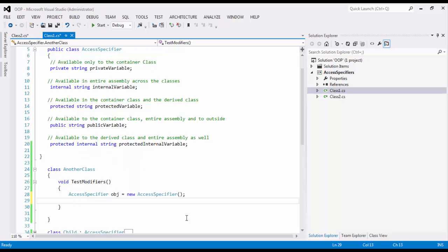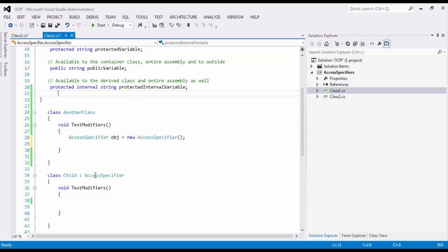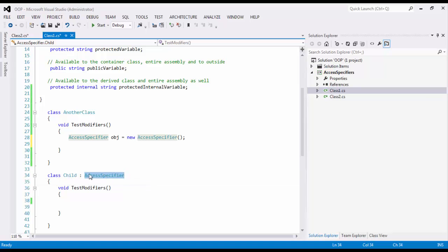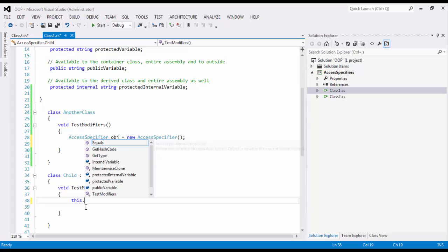Now moving on, let's see what is available when you do inheritance. So here, we did inheritance. And this child class has got all the member variables or member functions and properties. Whatever we had in AccessSpecifier is now derived into the child. And child can verify that by putting a keyword called this. When you say this dot, I am seeing internal variable.